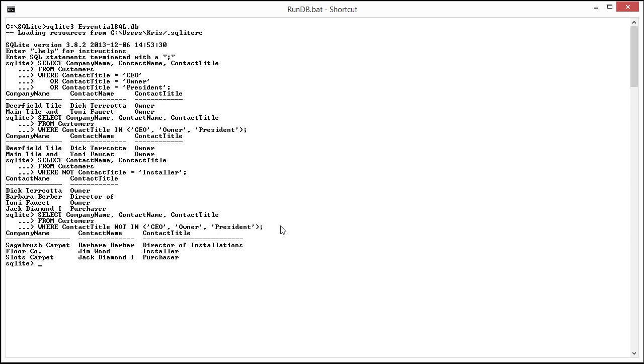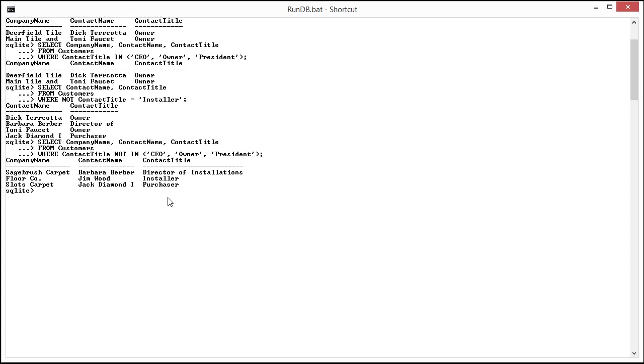As you see it brings back just the director of installations, the installer, and the purchaser. So this is actually a really good one to use as well.